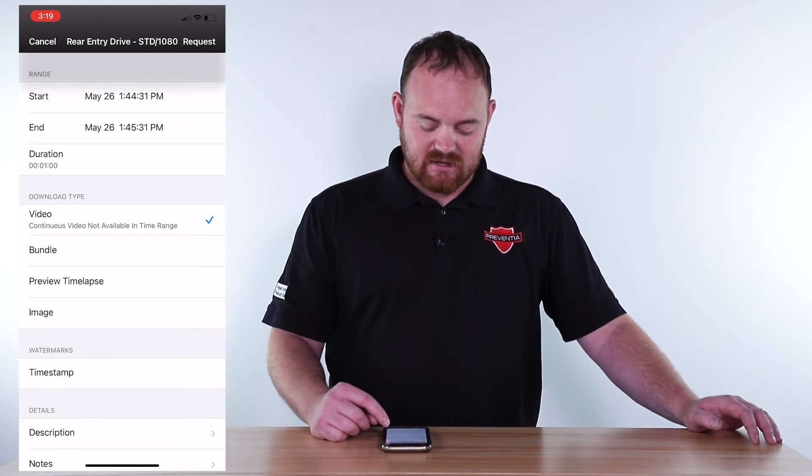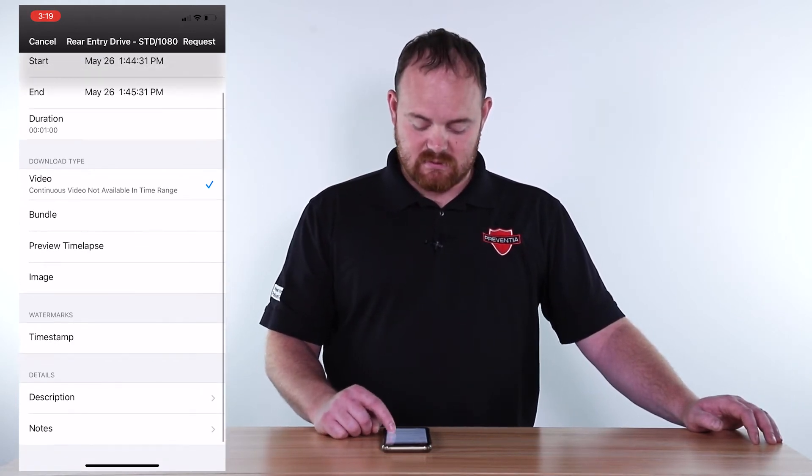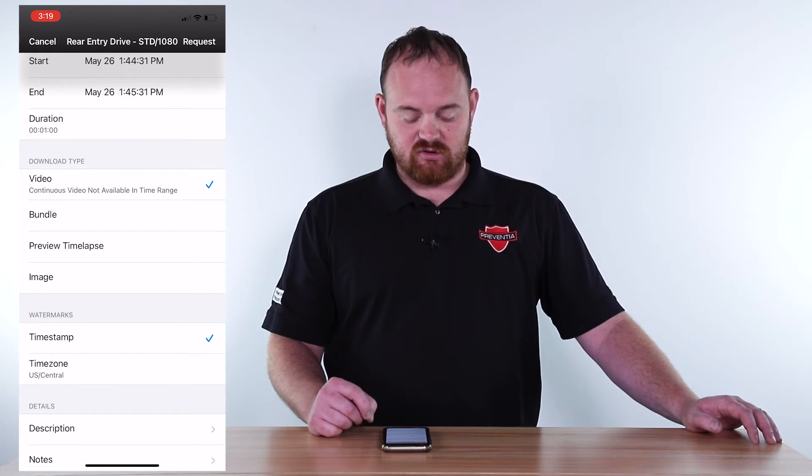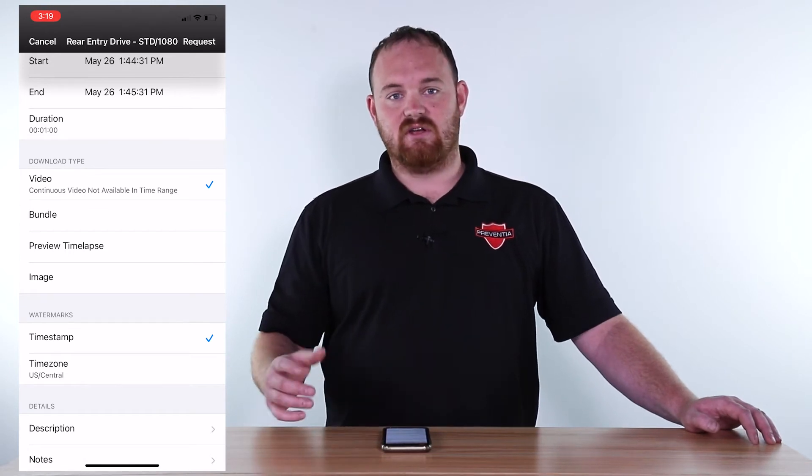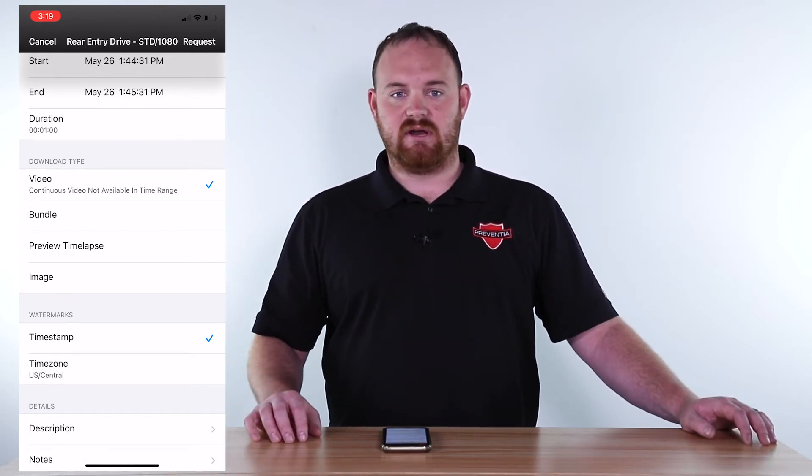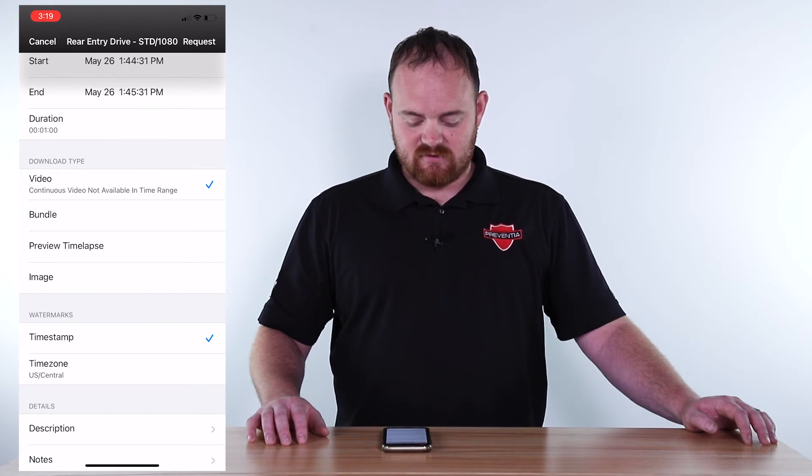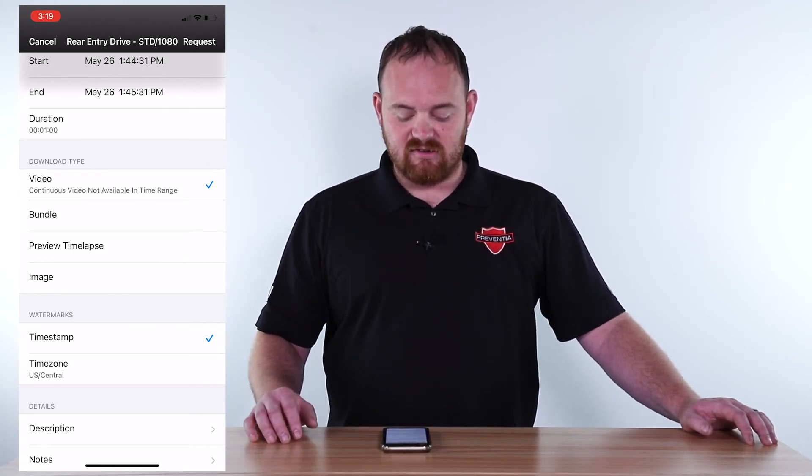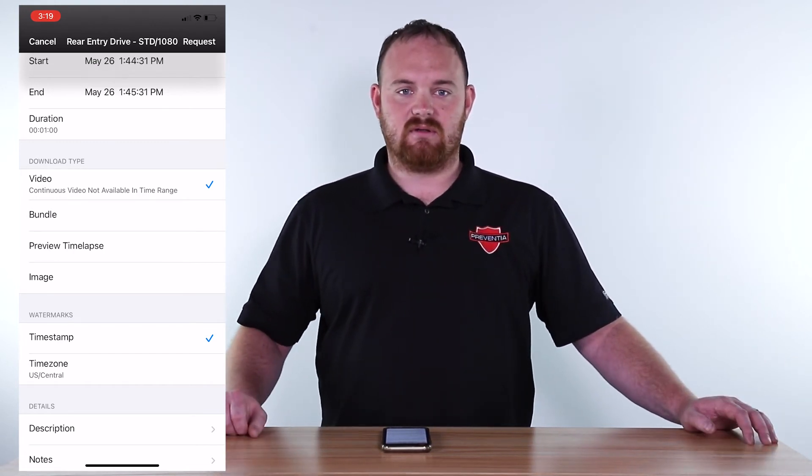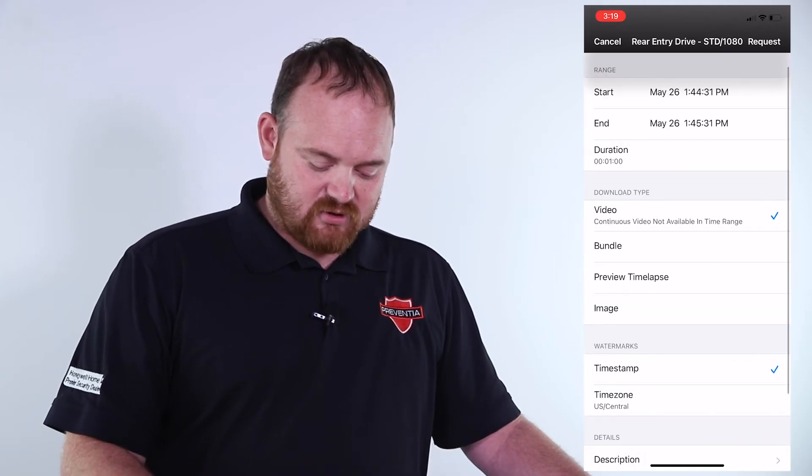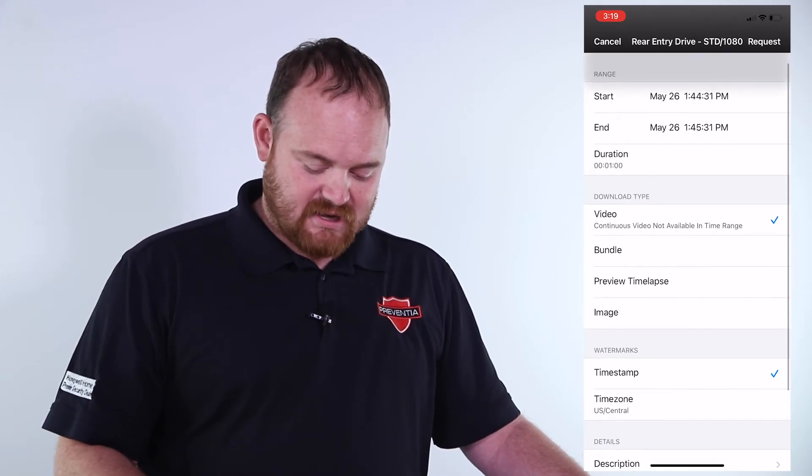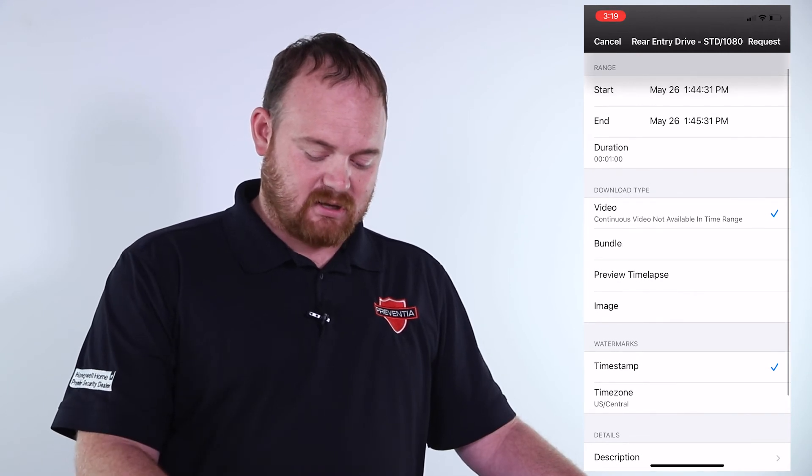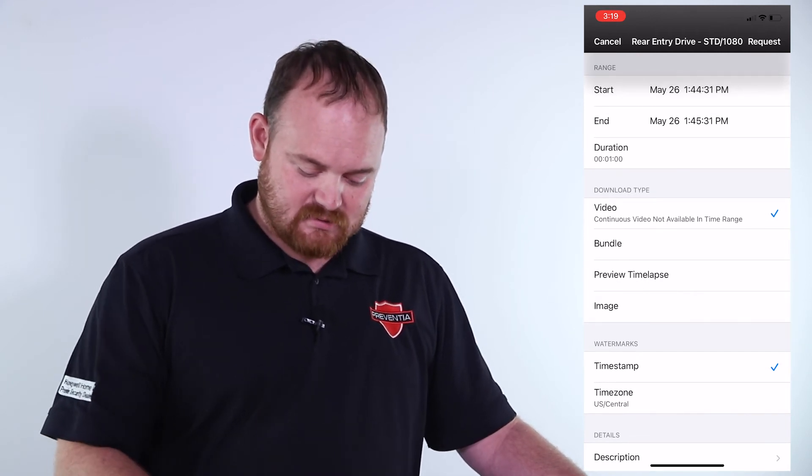I like to always put in the timestamp button. It stamps your video with time for the police or any surveillance needs. It makes it easier in court if anything were to ever need that. After you select your correct times and the timestamp, simply click request at the top right.